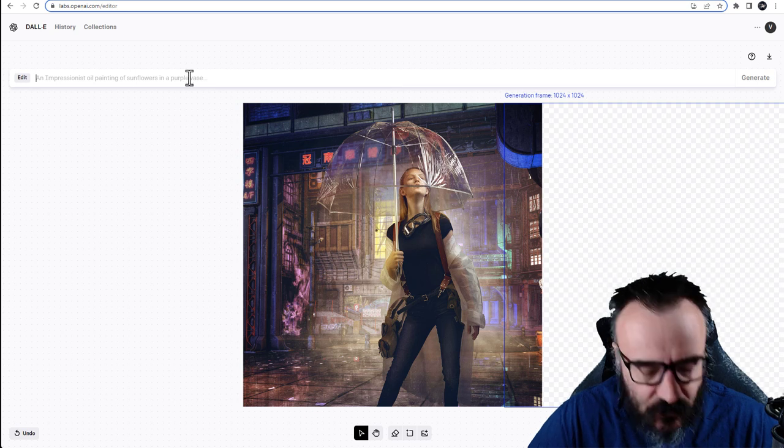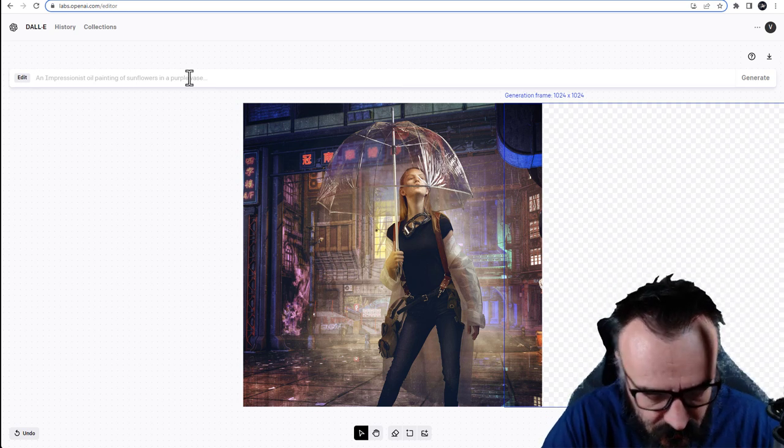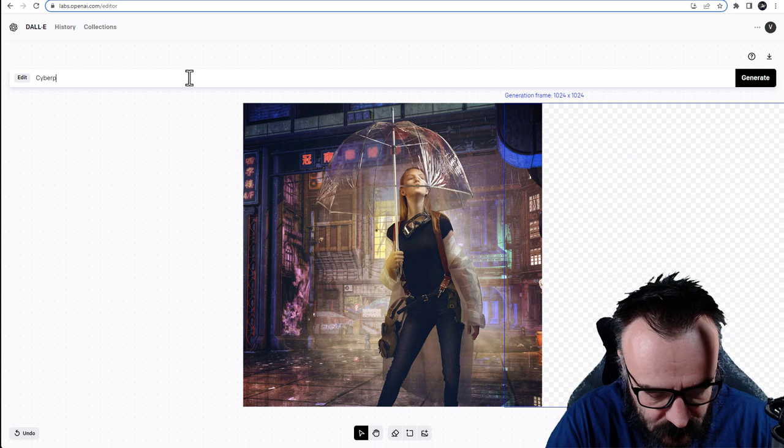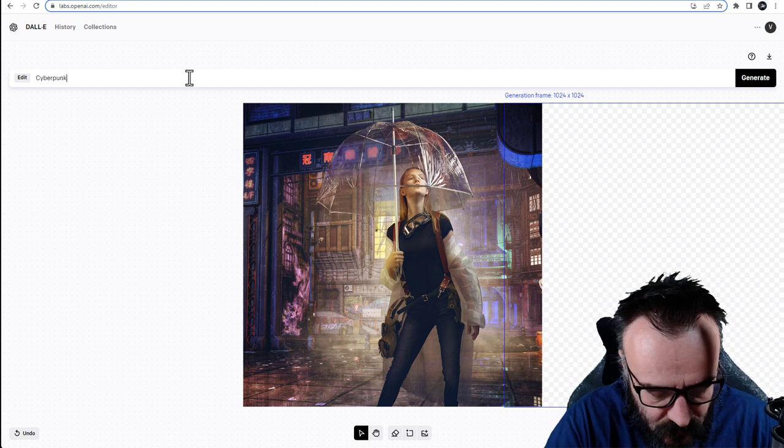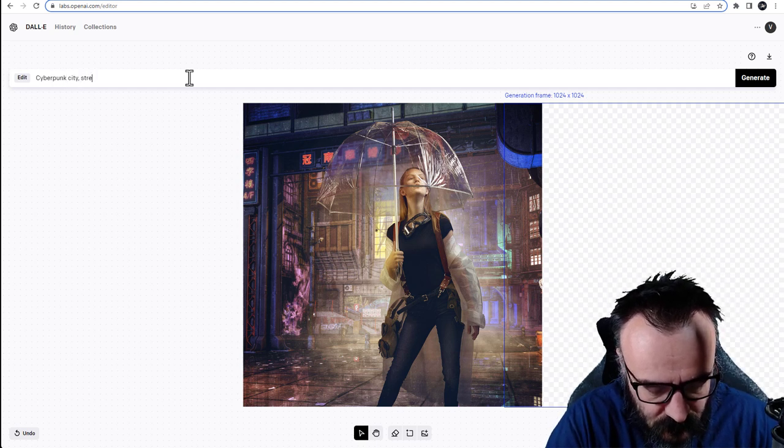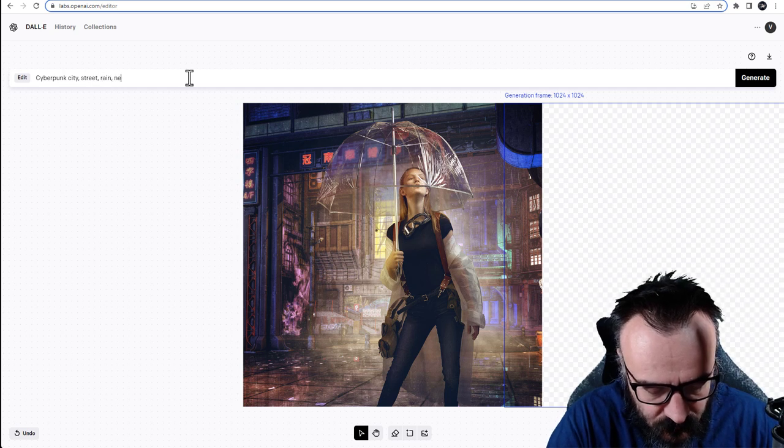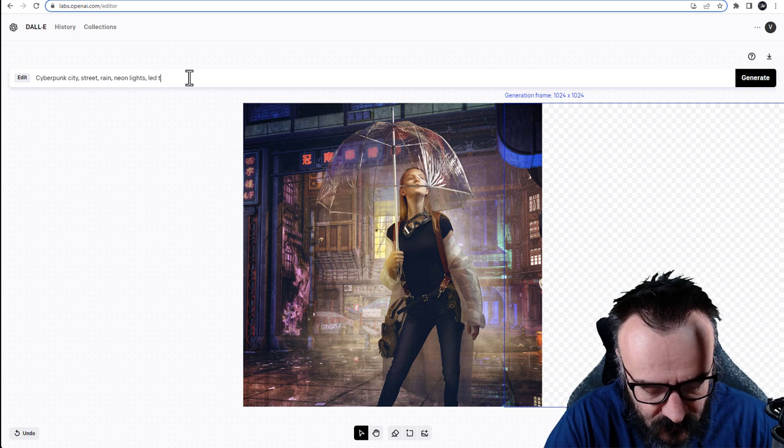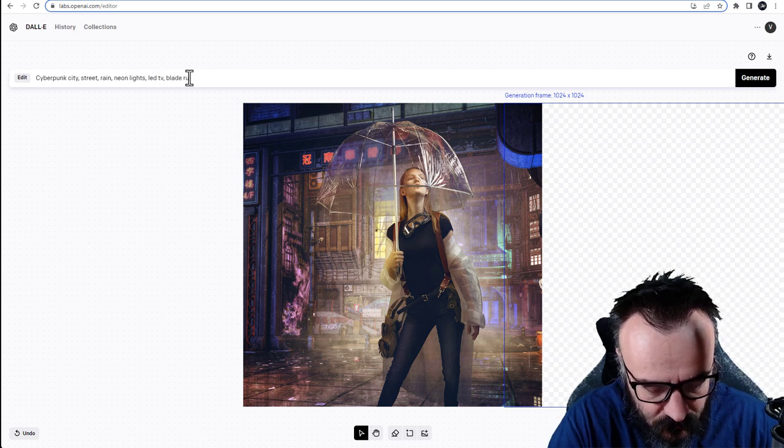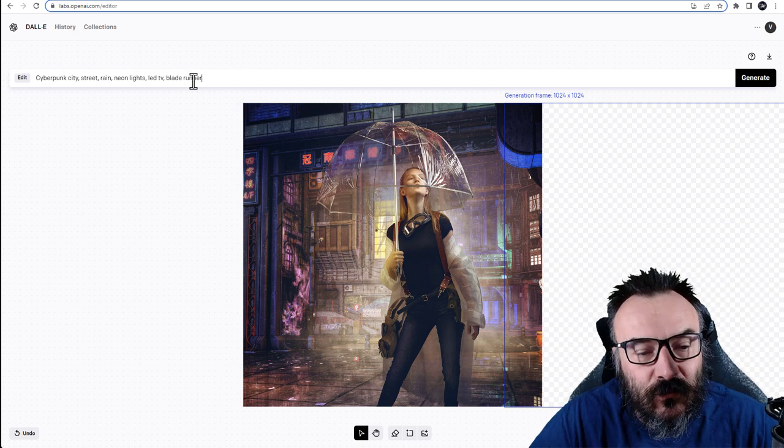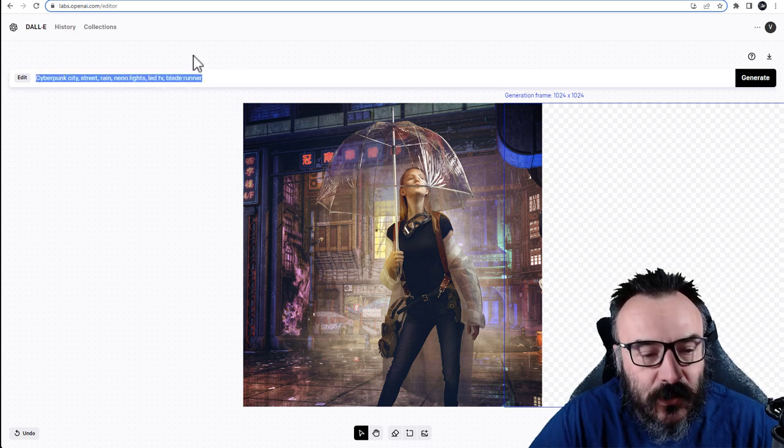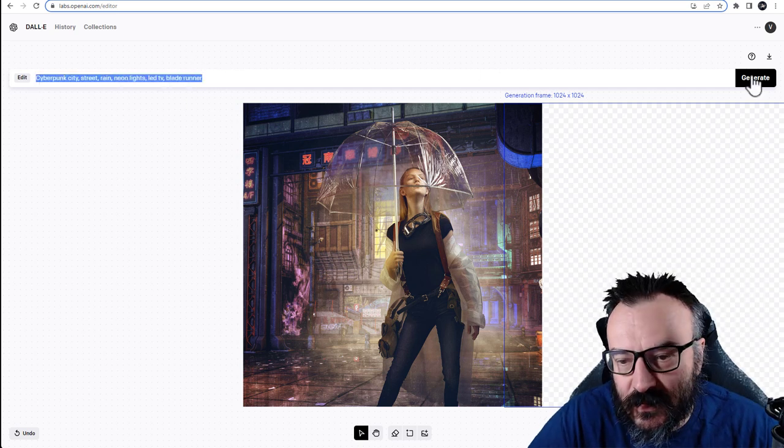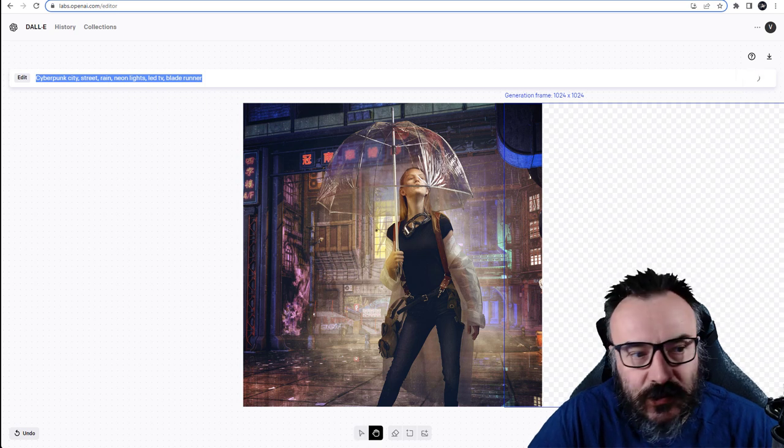When we're done there we can go in. Oh it erased. So let's try again. It is cyberpunk city, street, rain, neon lights, LED TVs, Blade Runner. So for some reason it's erased. So what I'm going to do is copy paste these just in case and we'll click generate.